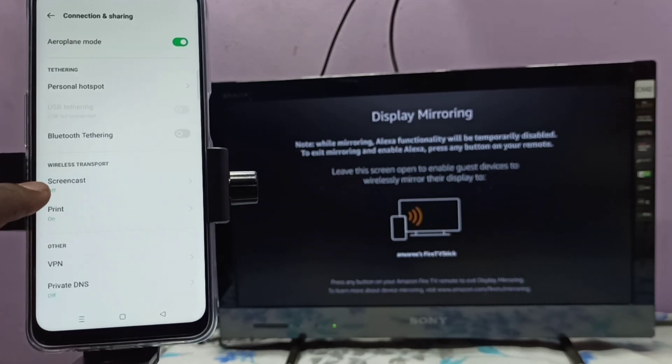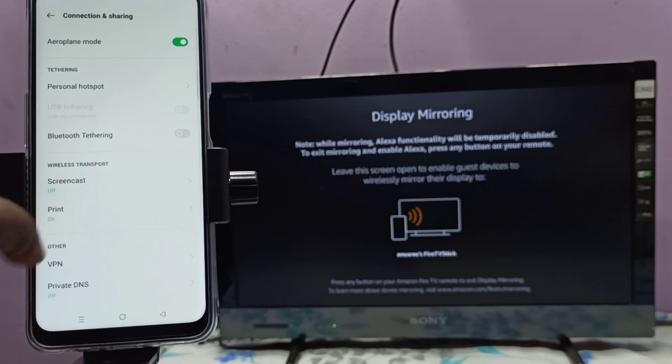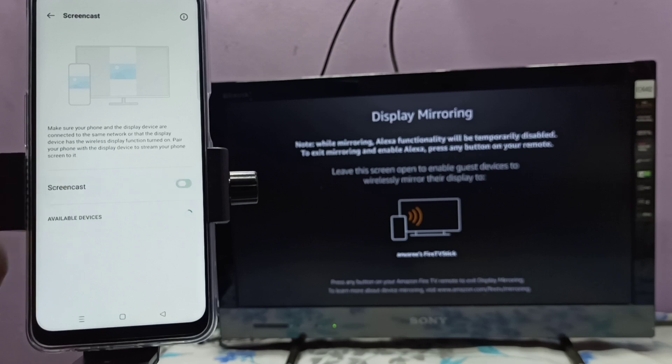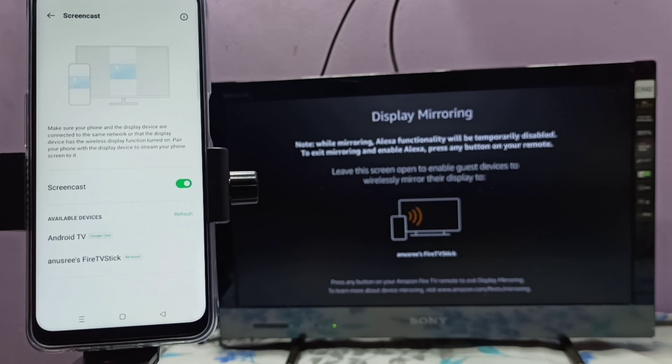Select this Screencast option, tap on Screencast, then enable Screencast. So now it's searching for devices. You can see it's showing Android TV and Fire TV stick. Android TV has Google Chromecast and Fire TV stick has Miracast.